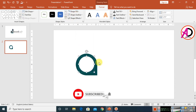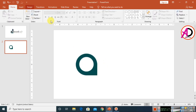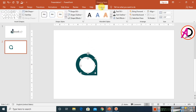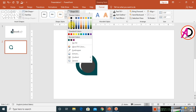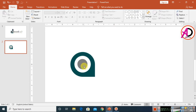Set the outline to no outline, then decrease the size a little bit. Click on the shape and press Ctrl+D to duplicate it. Choose a gray or light black color, then decrease the height as desired.